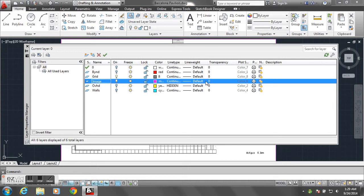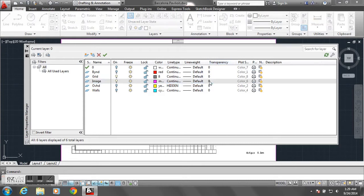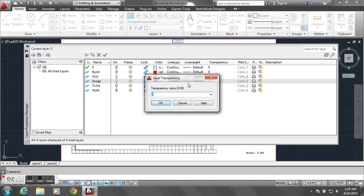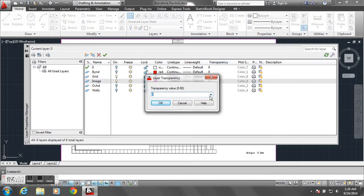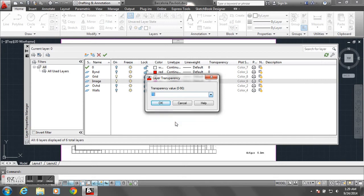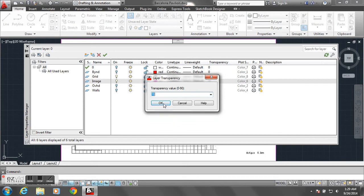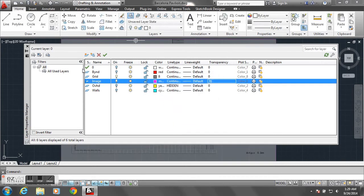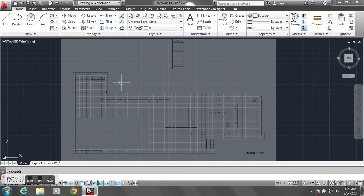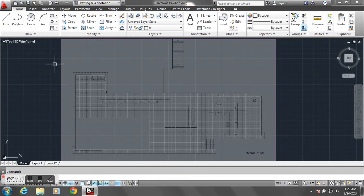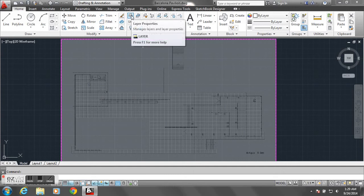and I'm going to go over to transparency and change it from zero to 70, or any number really, just whatever you prefer, but 70 gives it a nice transparency that allows me to see the cursor, and I can use that to draw on top of.